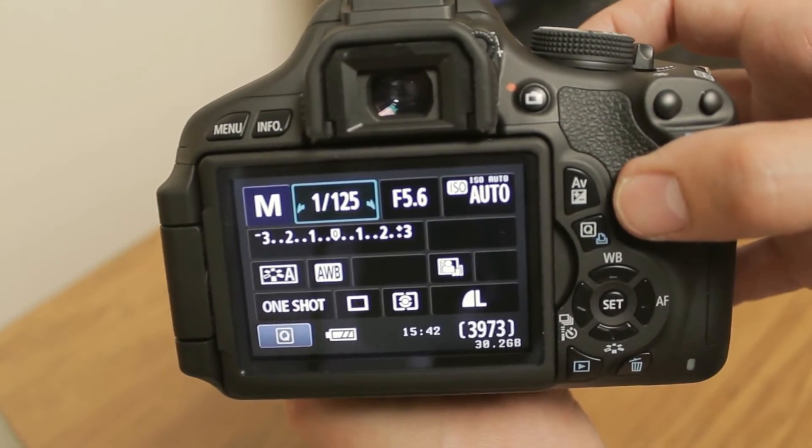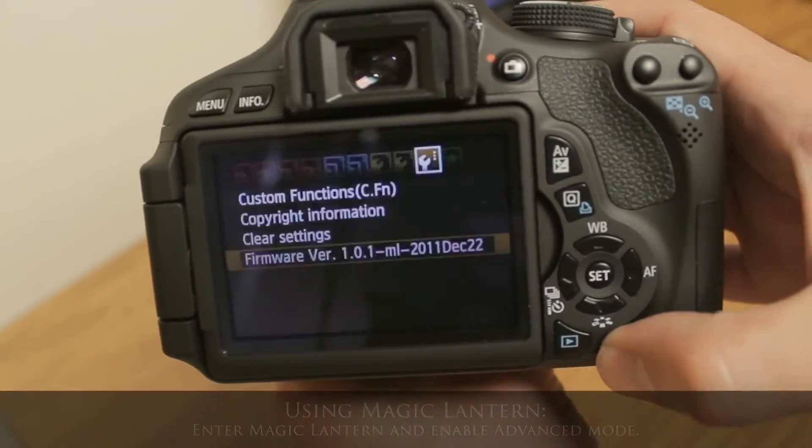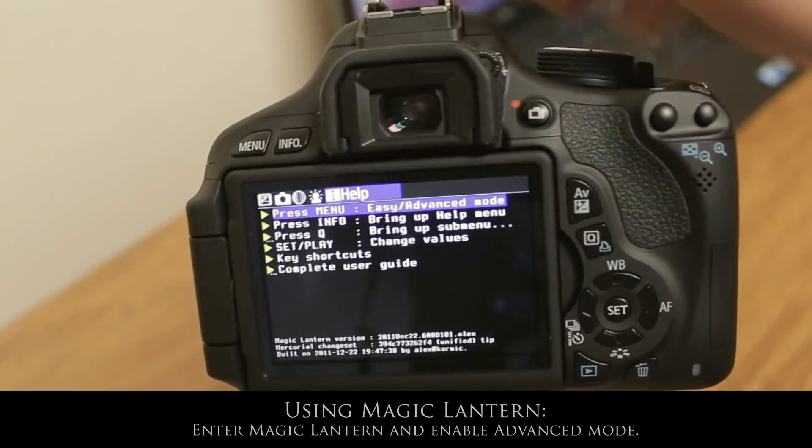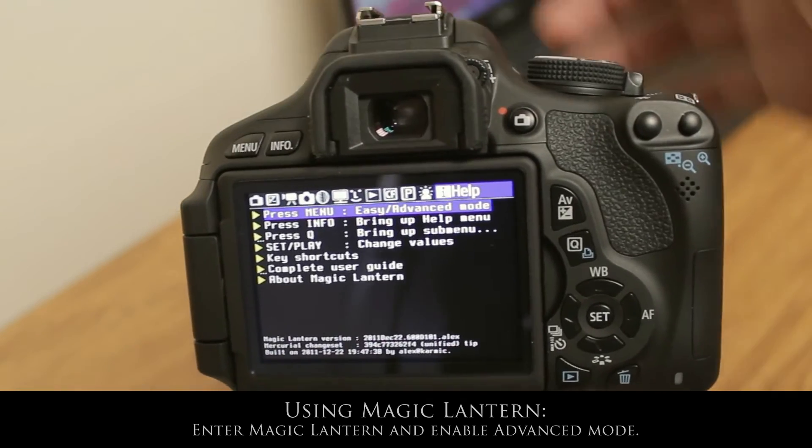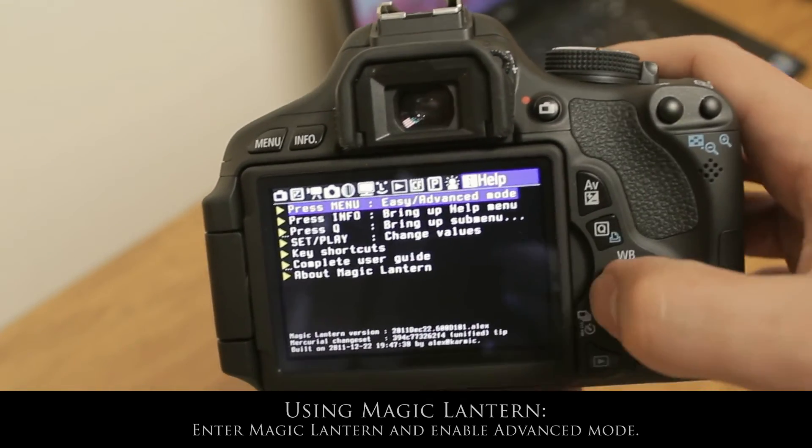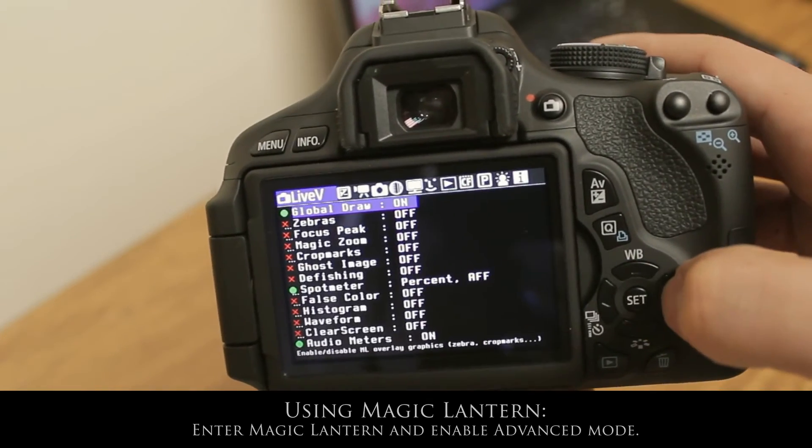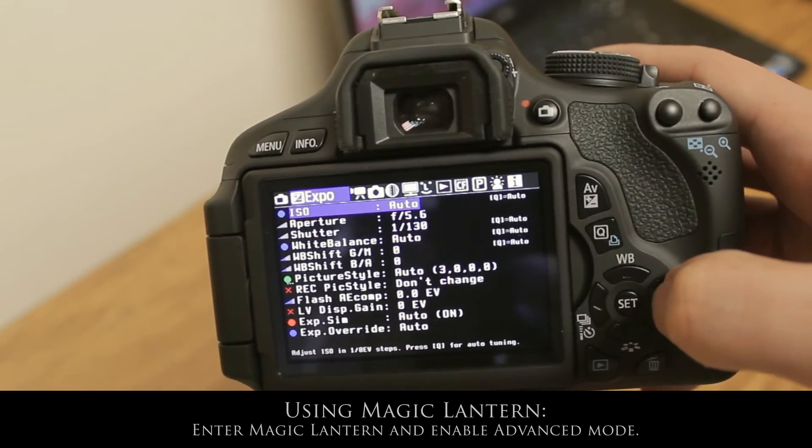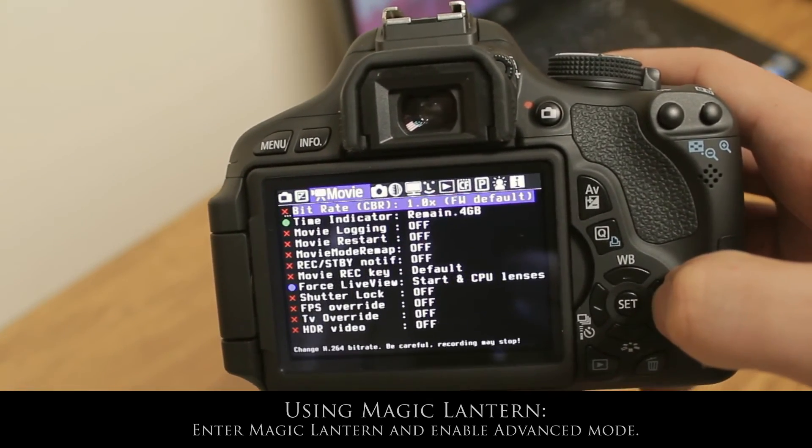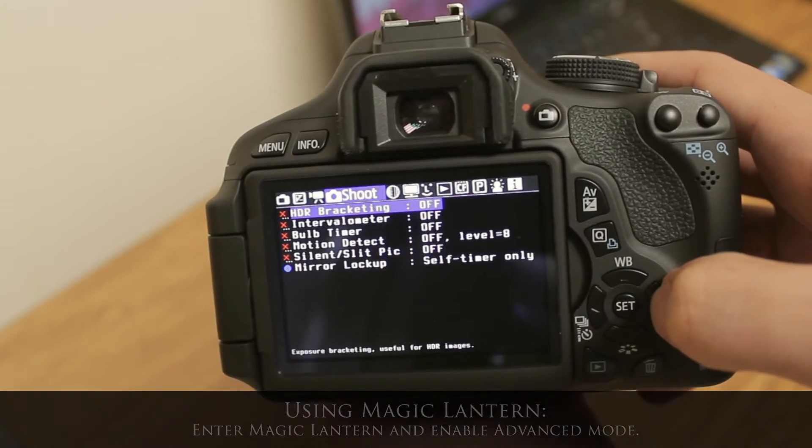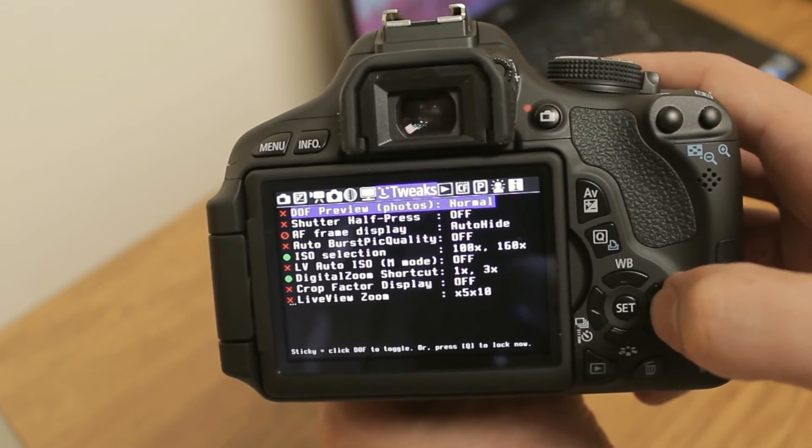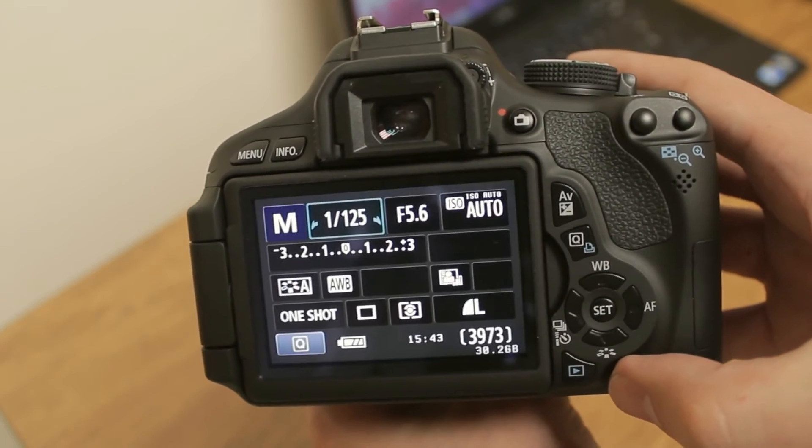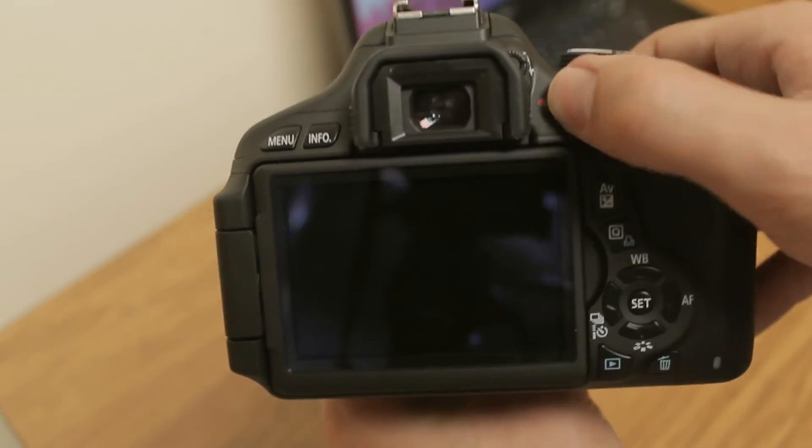And let's take a look at Magic Lantern. To start Magic Lantern, press the trash can button. This brings you to the Magic Lantern menu. Here, press menu for advanced mode and all of the Magic Lantern menus will appear. You can scroll through them. Press the trash can button again to leave the Magic Lantern menu.